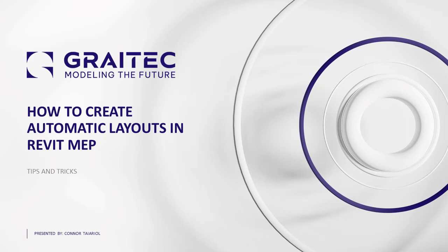As always, if you have any questions or comments on the video or tip and trick you're about to see, there will be a LinkedIn link at the end of this video. You can reach out to me directly there with any questions and comments. Without further ado, let's jump into Revit.